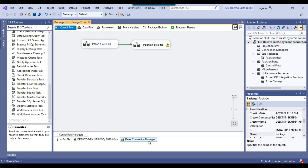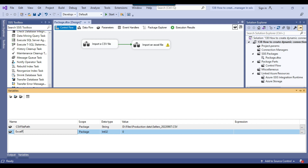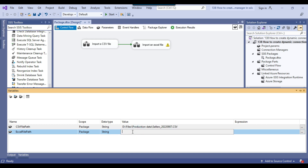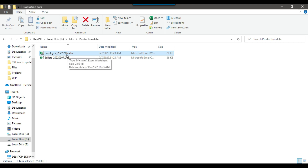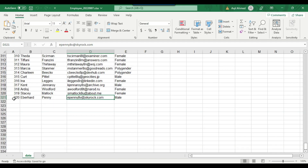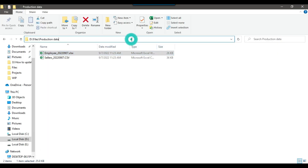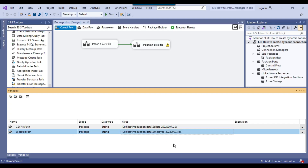Now let me make the Excel connection manager dynamic as well. I'll create a variable called Excel file path with a string datatype and provide the new Excel file path value. I have an Excel file called employee_current_datestamp.xlsx. This file does not contain 1000 records — it contains 320 records. I can close this file, copy its path, and provide the value inside the value property. Now this Excel file will be imported.